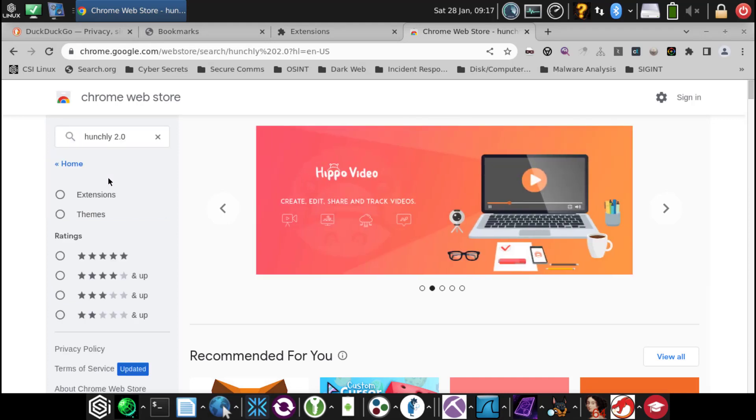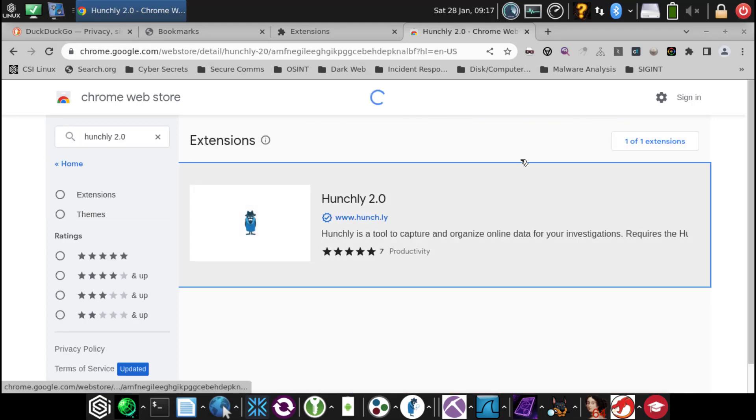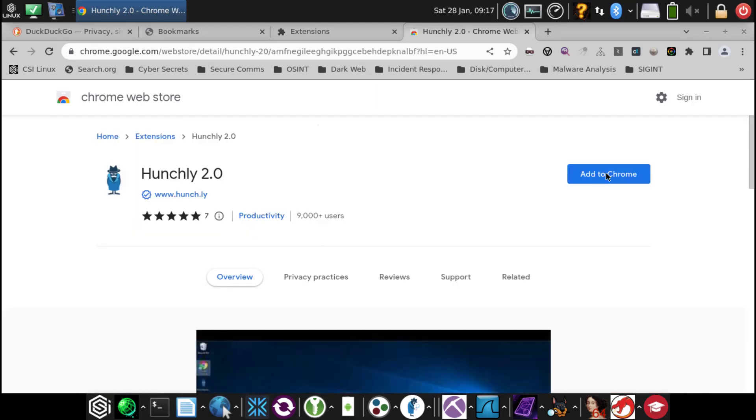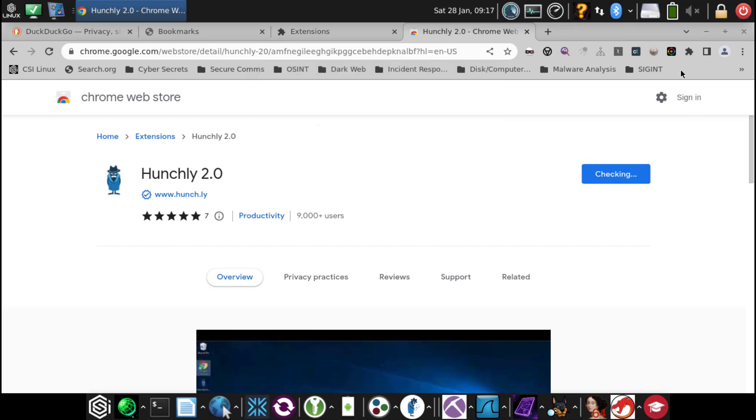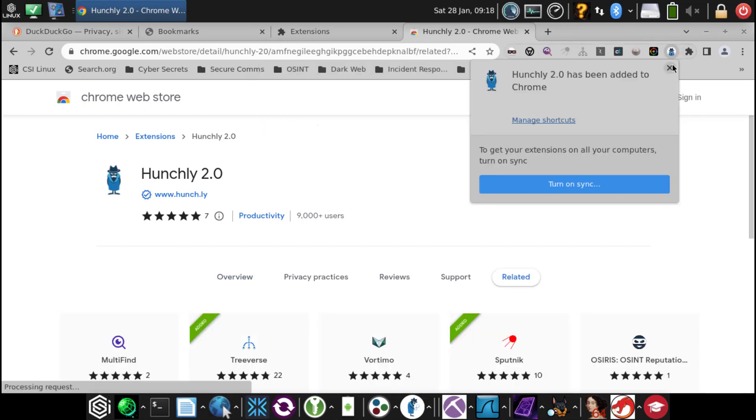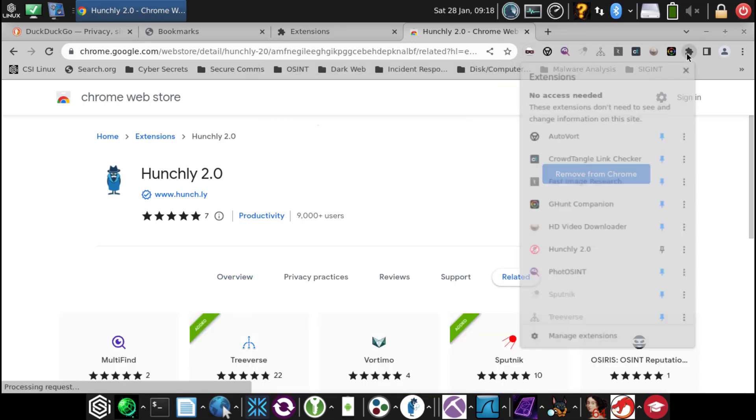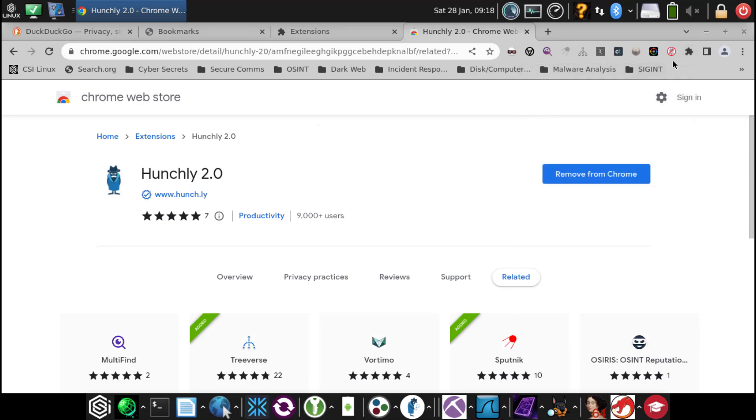Click on it, add to Chrome, add extension, go back into extensions, put a pin on it so it's a blue pin, and now we see it. Thank you.